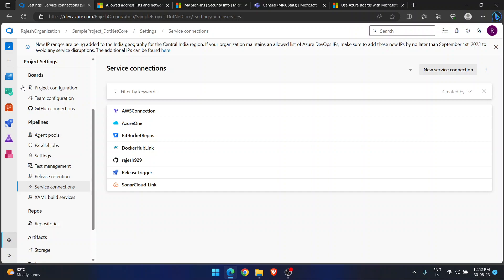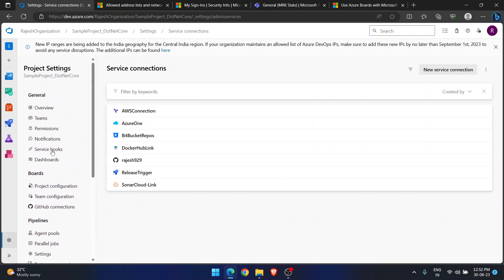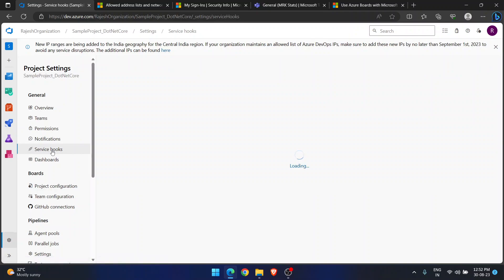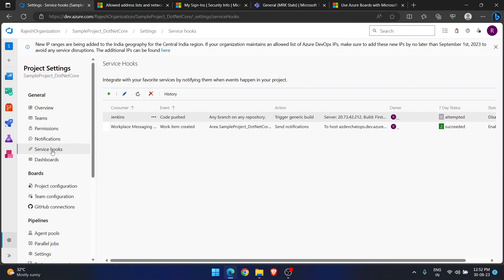But today I am going to discuss about another service called Service Hooks. By using Service Hooks, from Azure DevOps you can trigger an action in another service, and similarly from that other service you can trigger an action back in Azure DevOps. For example, I am in Azure DevOps and I want to do something in GitHub, or I'm doing something in GitHub and I want the corresponding action in Azure DevOps — this is possible using Service Hooks.